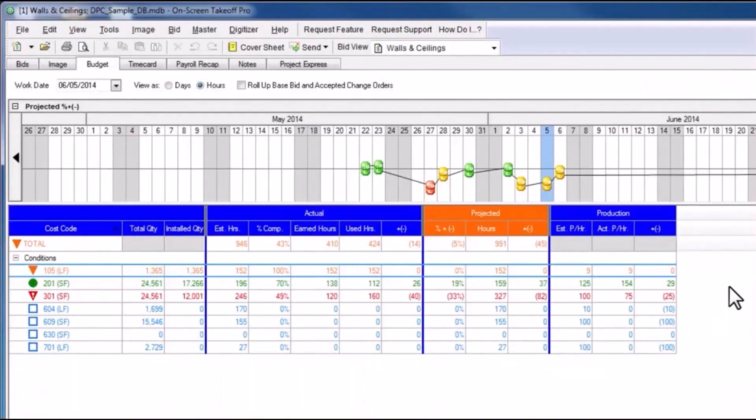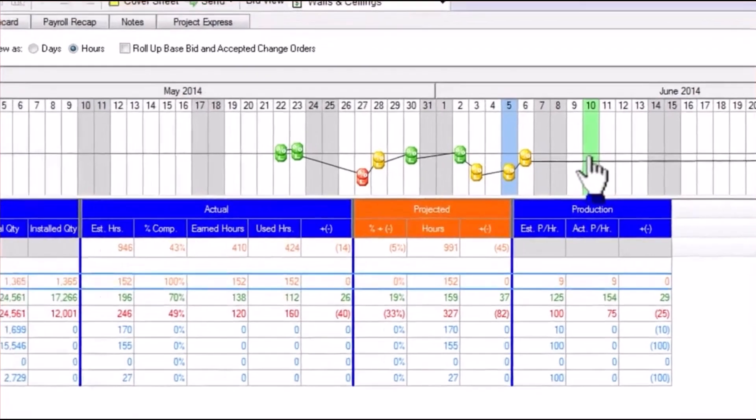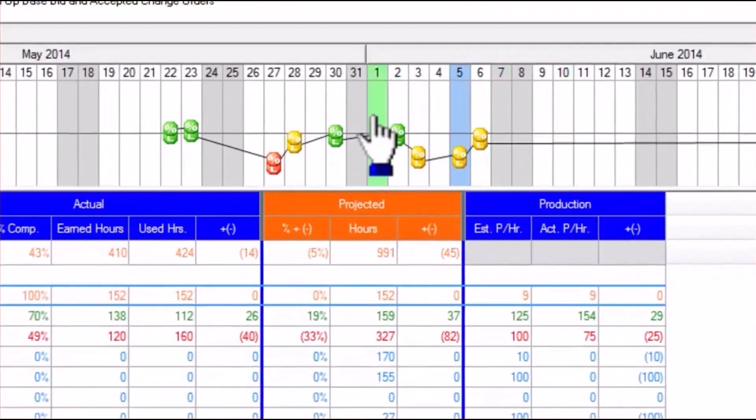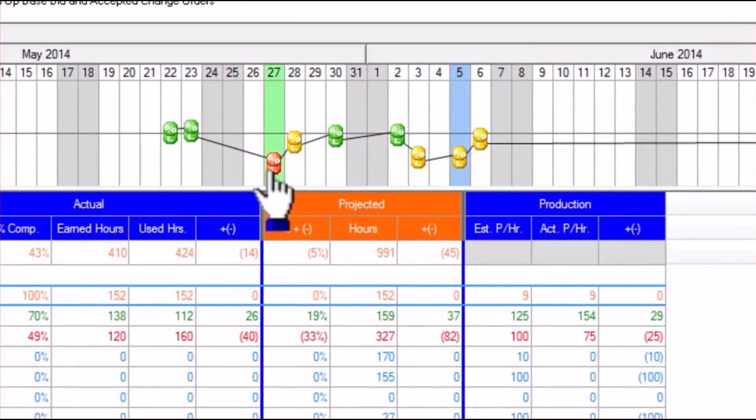The Budget tab provides analysis and comparison of estimated and actual labor production. Along the top, you'll see a timeline. This shows a historical representation of production and whether that production was recorded to be higher, on par, or lower than originally estimated.